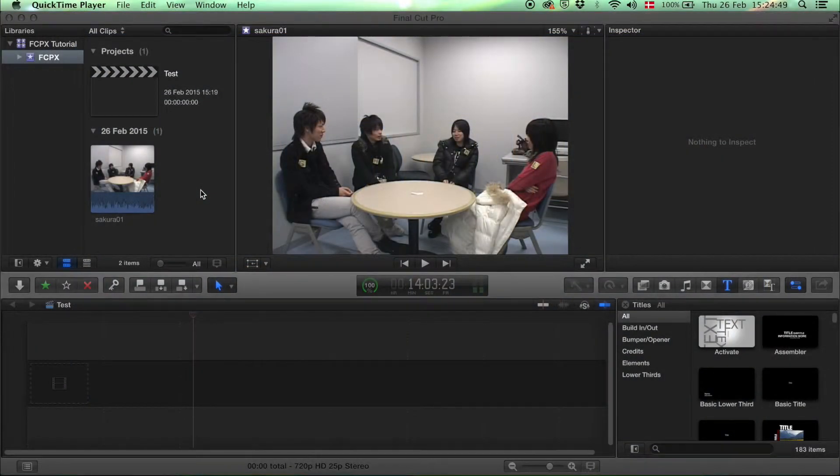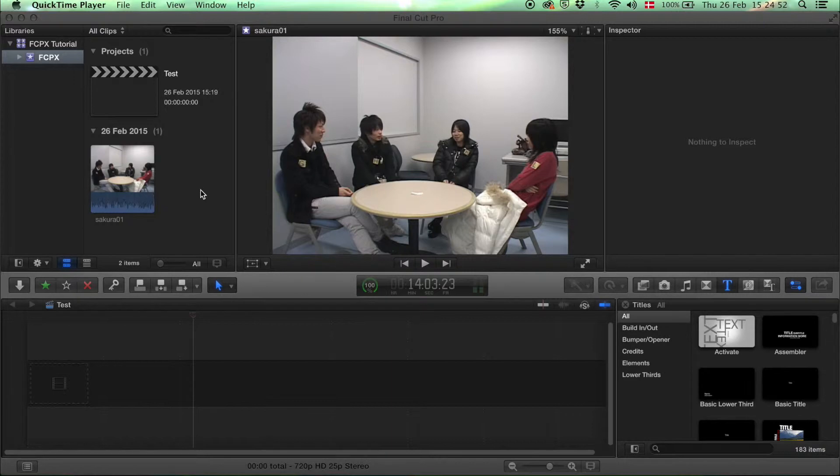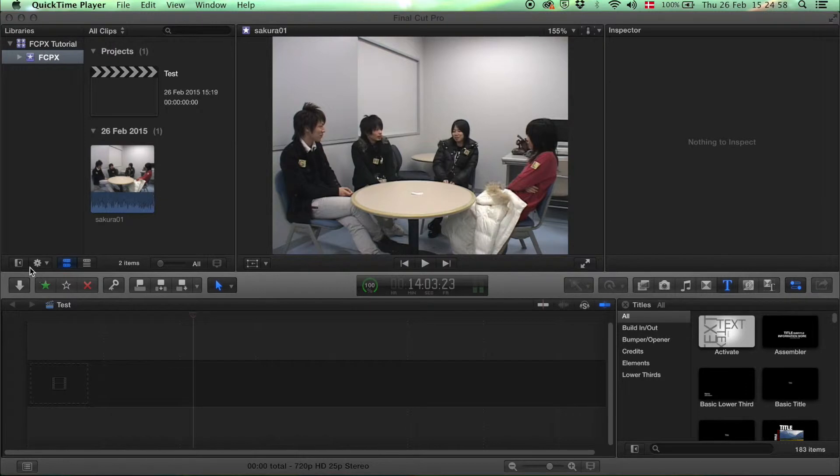This is a basic introduction to Final Cut Pro X and this time it's about the buttons. In the middle here you can see lots of buttons that you can use for different things.